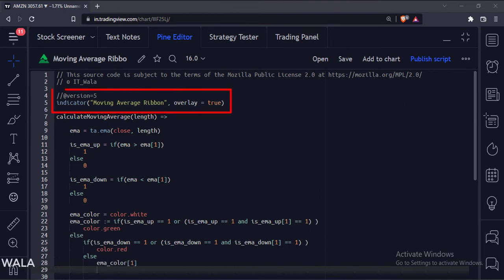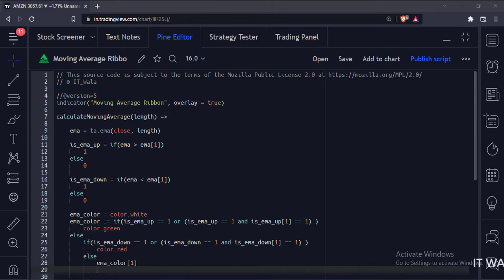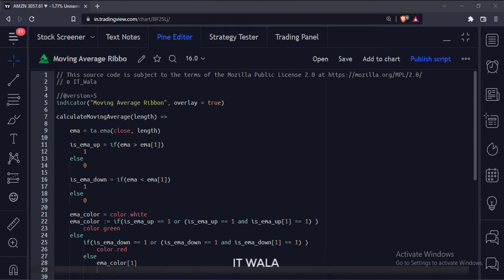This is the indicator function with name moving average ribbon. We are going to calculate and plot 10 different moving averages on the chart and color them according to their bullish or bearish direction.